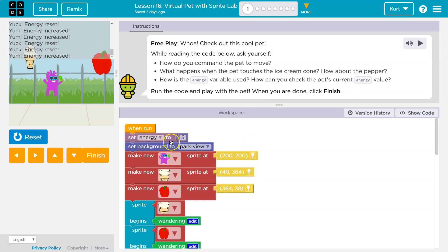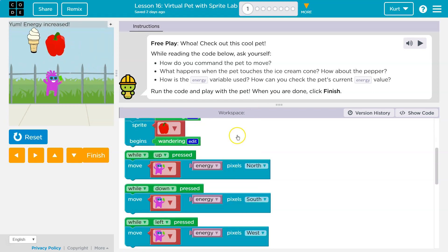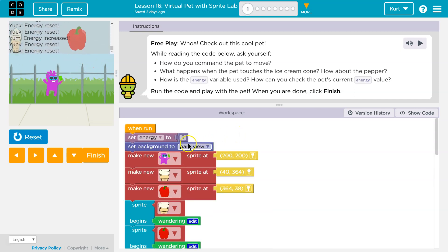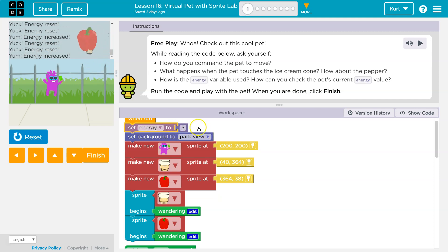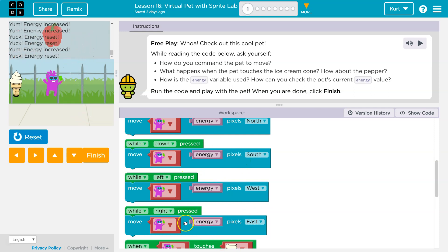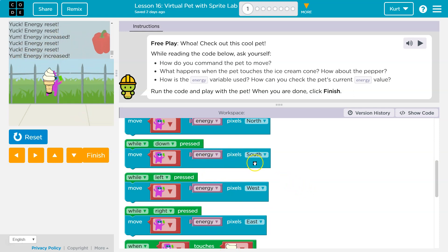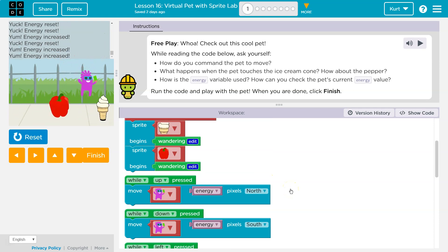And so the variable — set energy. A variable is used to mean something else, like lives or health in a game. Health is actually equal to a number. Energy is going to be equal to a number here. Oh, and this is how we move — move energy pixels. That's how fast you move.